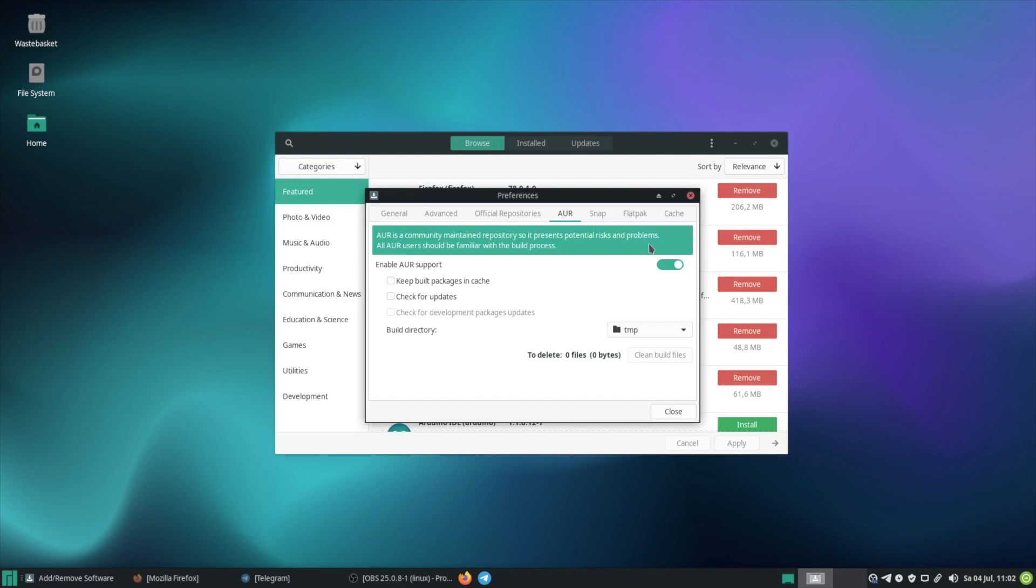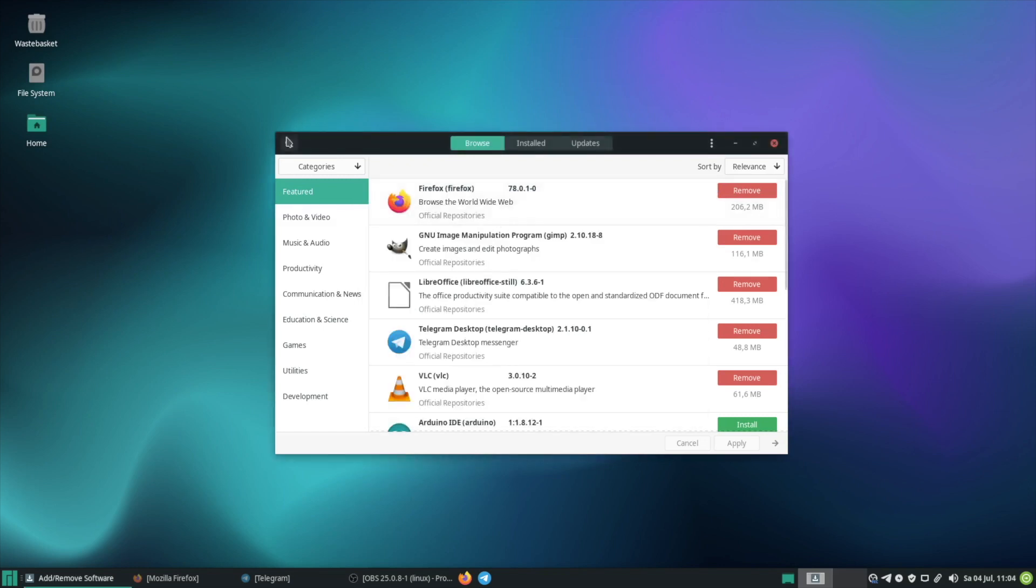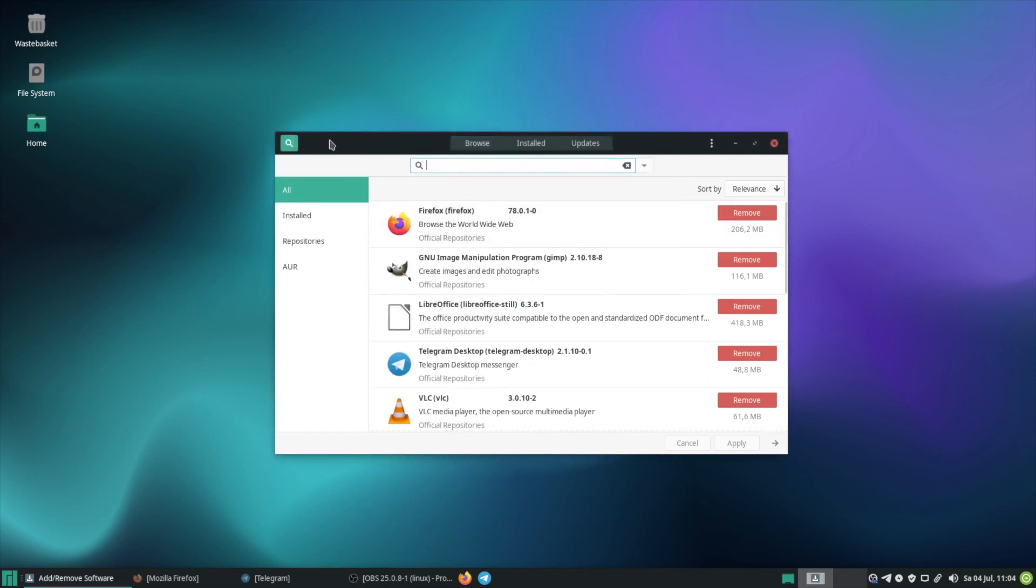Pamac offers a few more options but in this video I only wanted to give you a quick overview. Next we should install something for creating backups. There are different options but I'm using Déjà Dup.